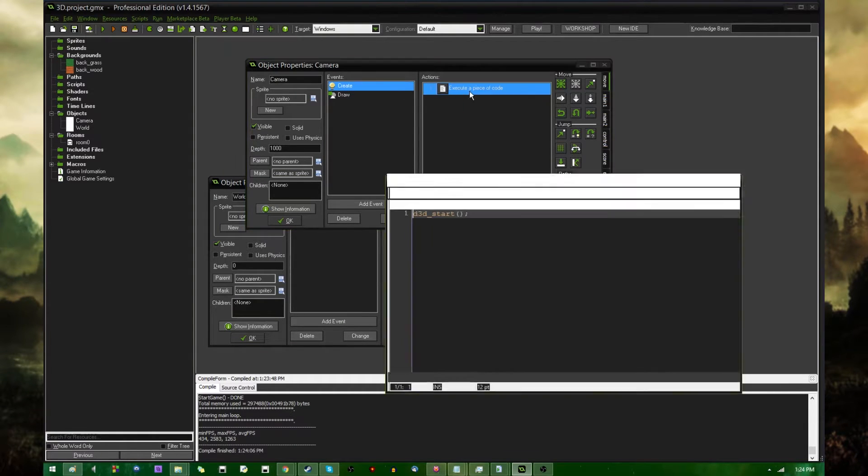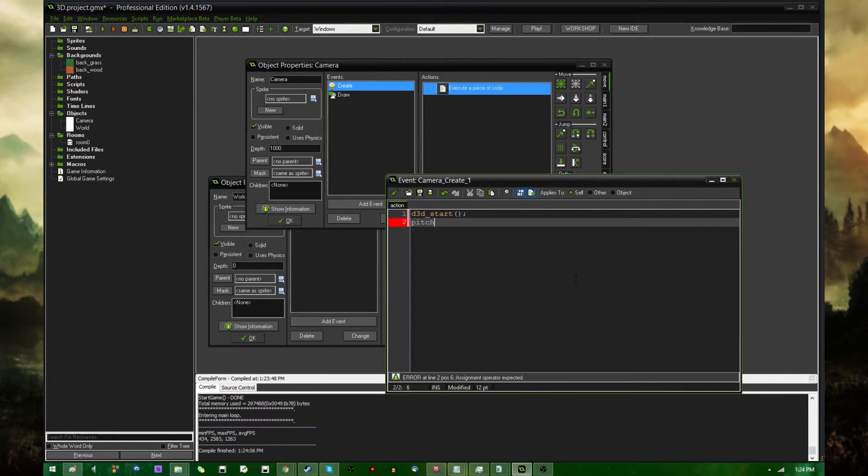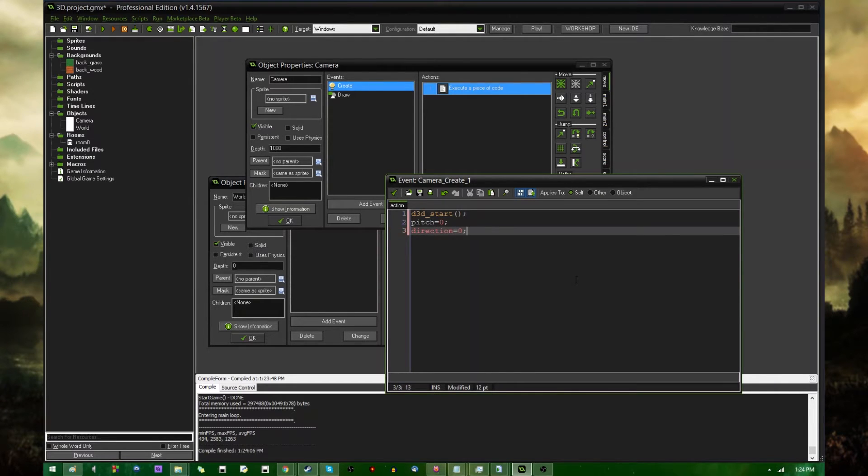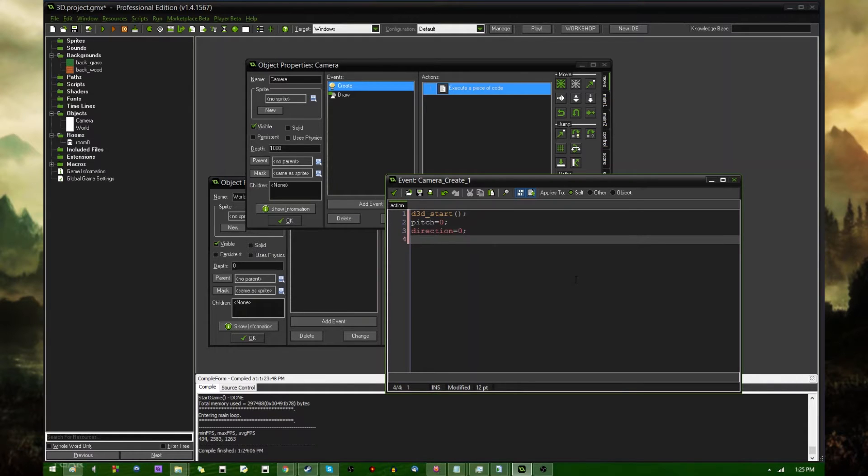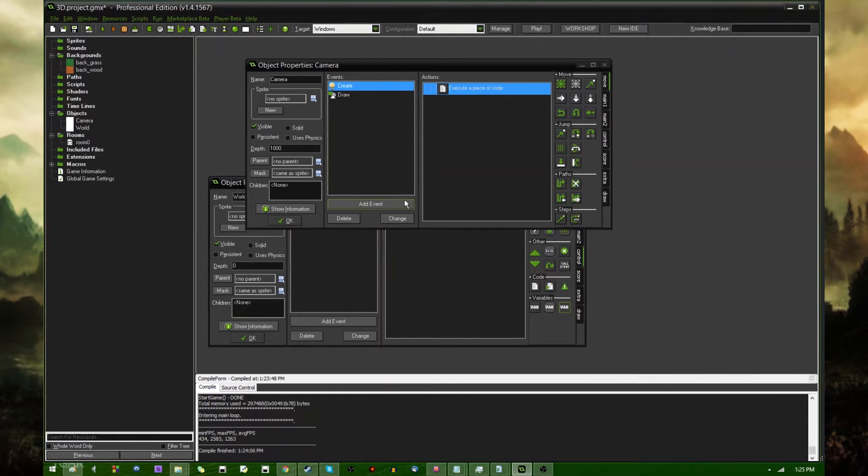I'm going to need to create a couple more variables in the Camera's Create event here, and those would be Pitch, which is going to be the camera's looking up and down. The direction, I could set that to 0 here anyway, although GameMaker objects have that built in, so I don't really need to. I guess I'll leave it there just because why not. And Z equals 0, which is going to be the vertical position of the camera in the room.